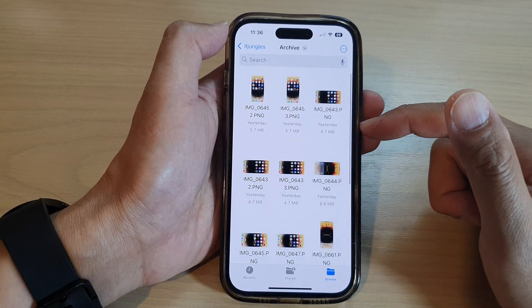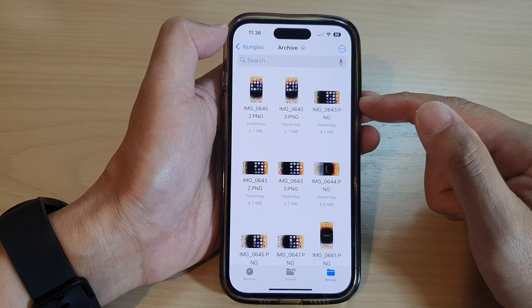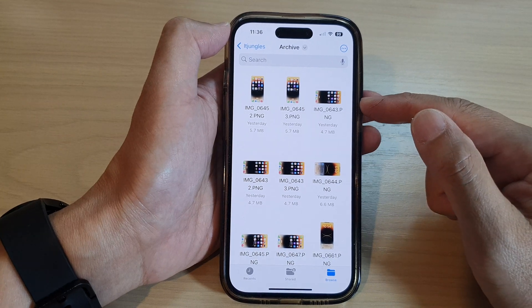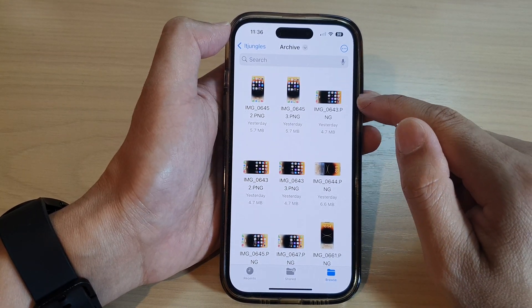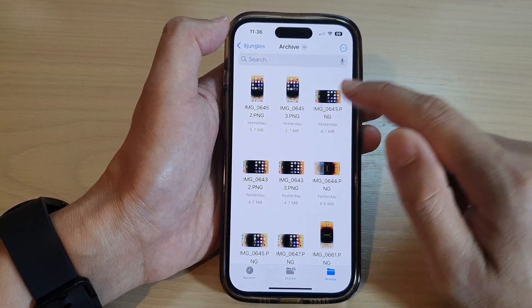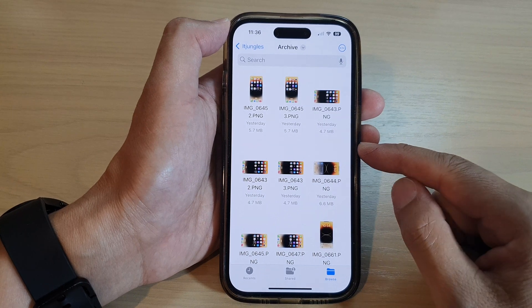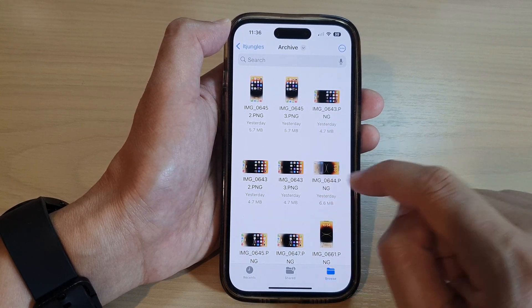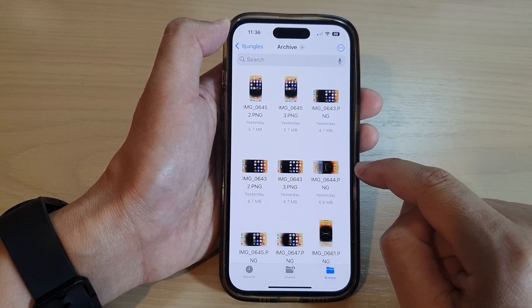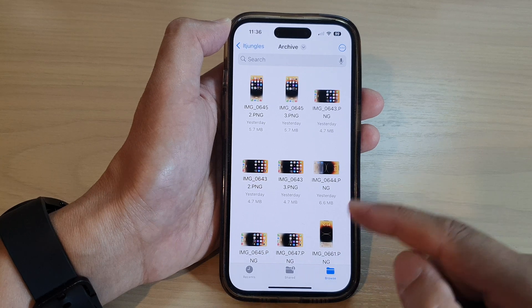So by default, when you are using your camera to take photos and videos, it will not be saved to Files. You will not find anything in here unless you have copied them to the Files app.